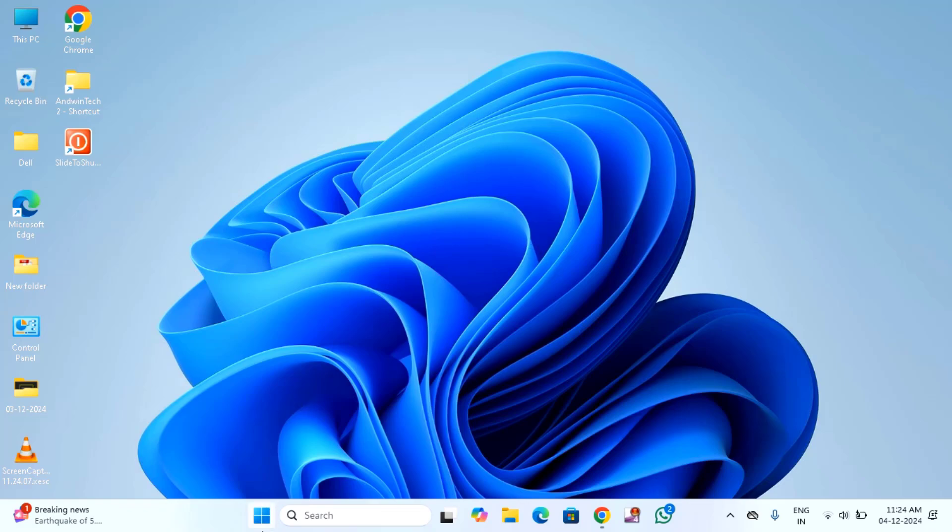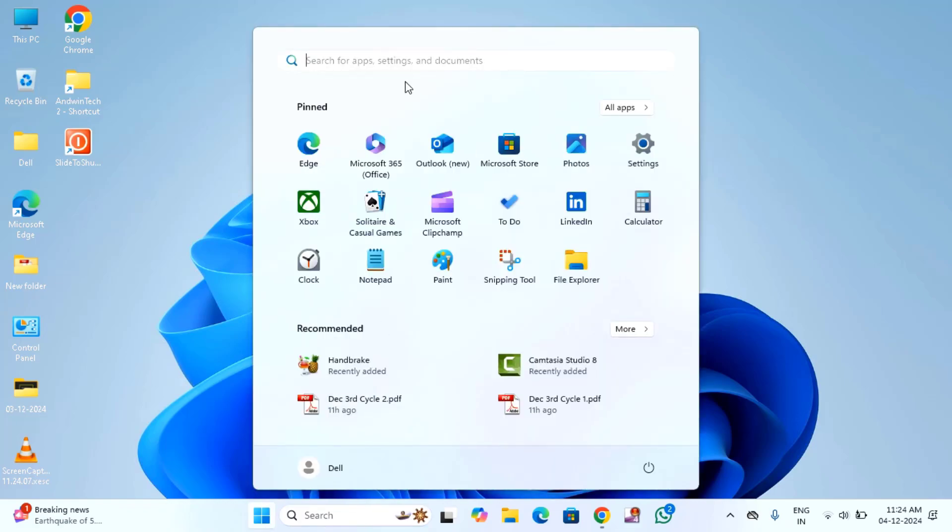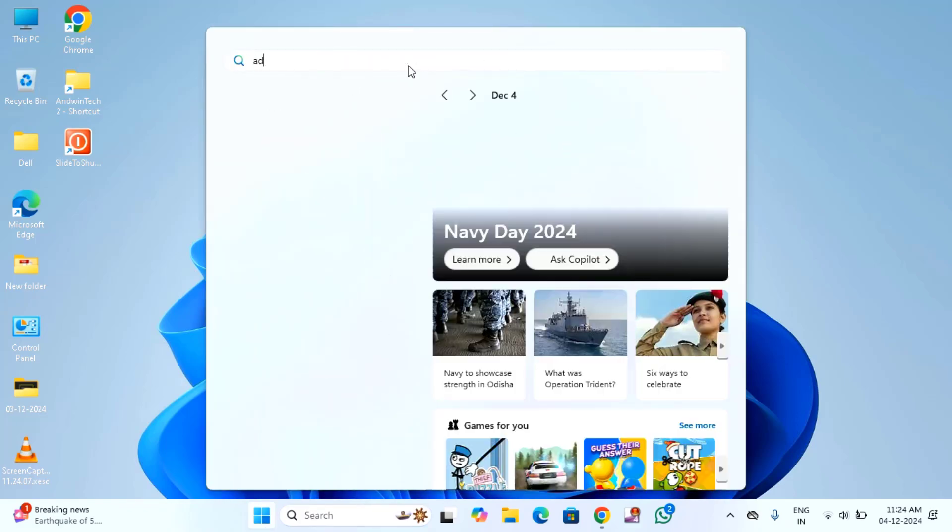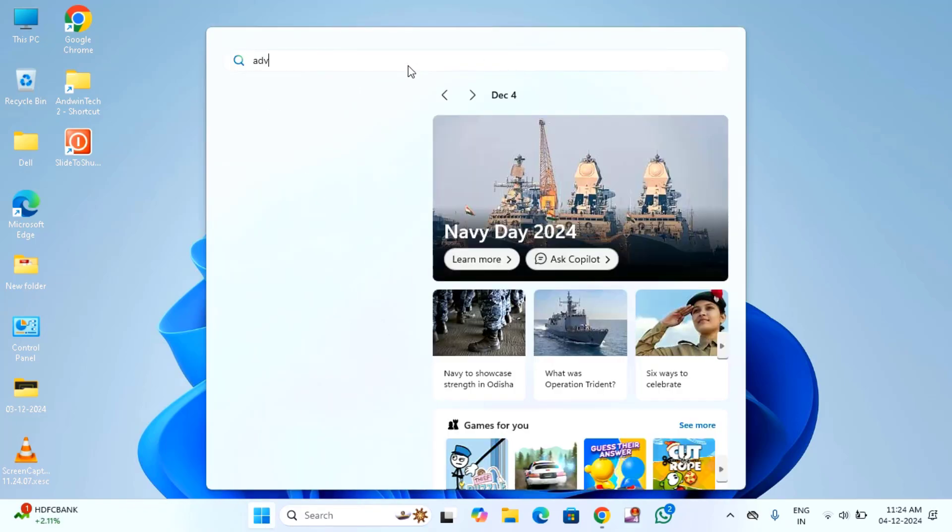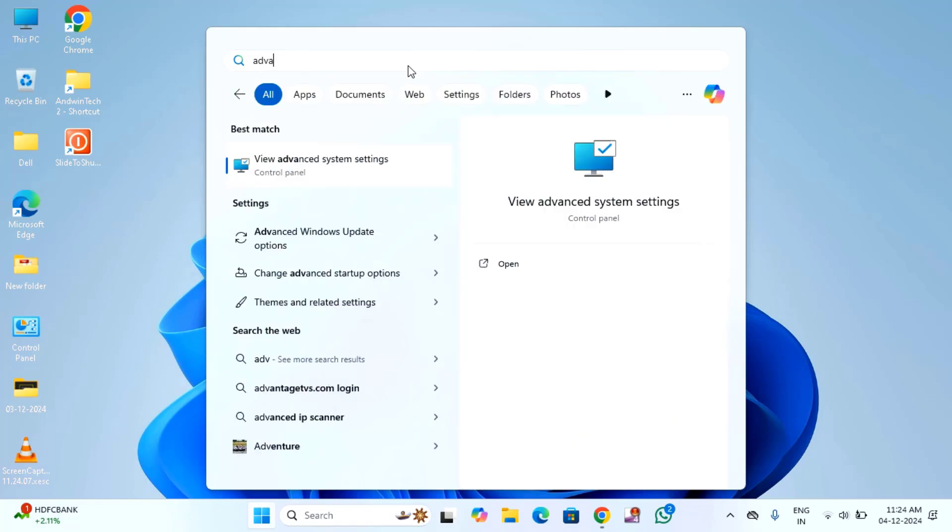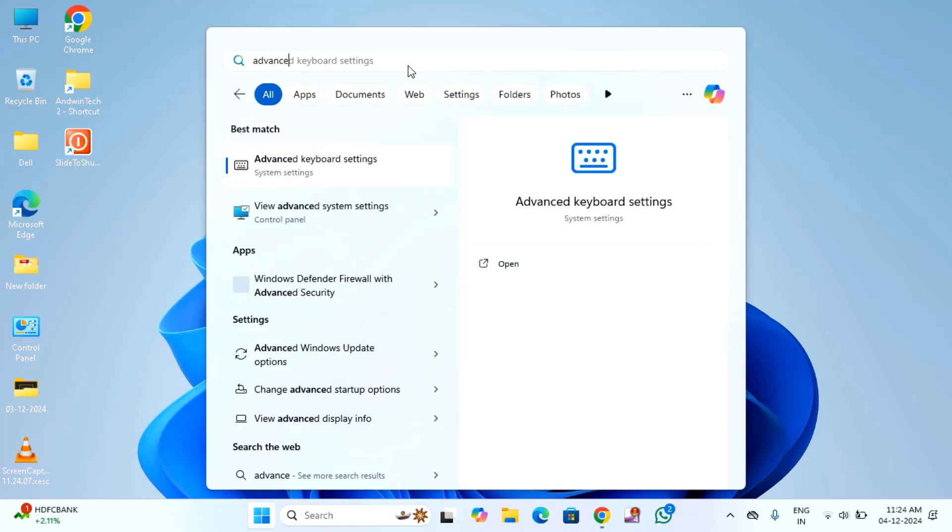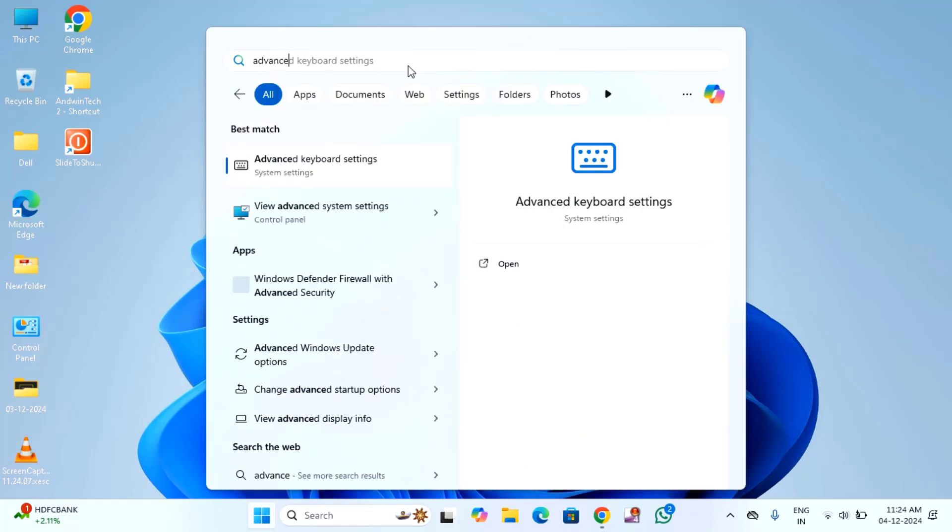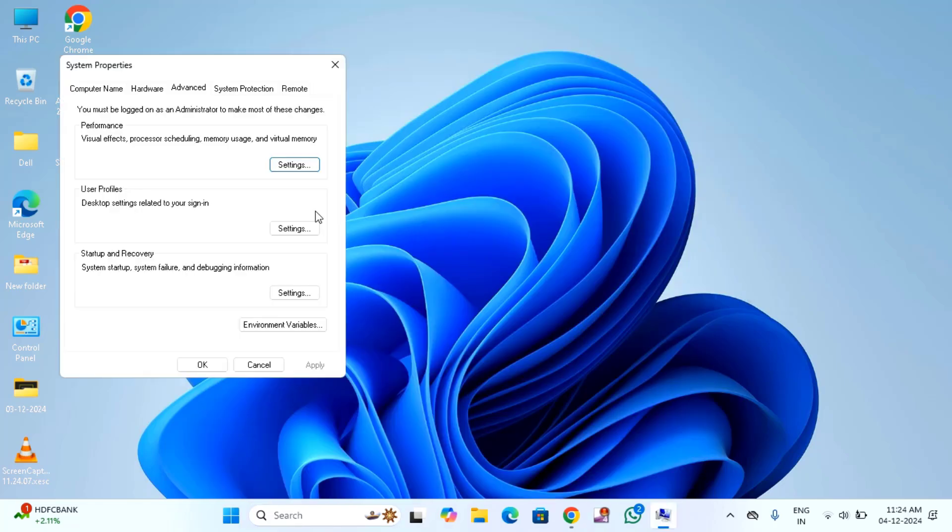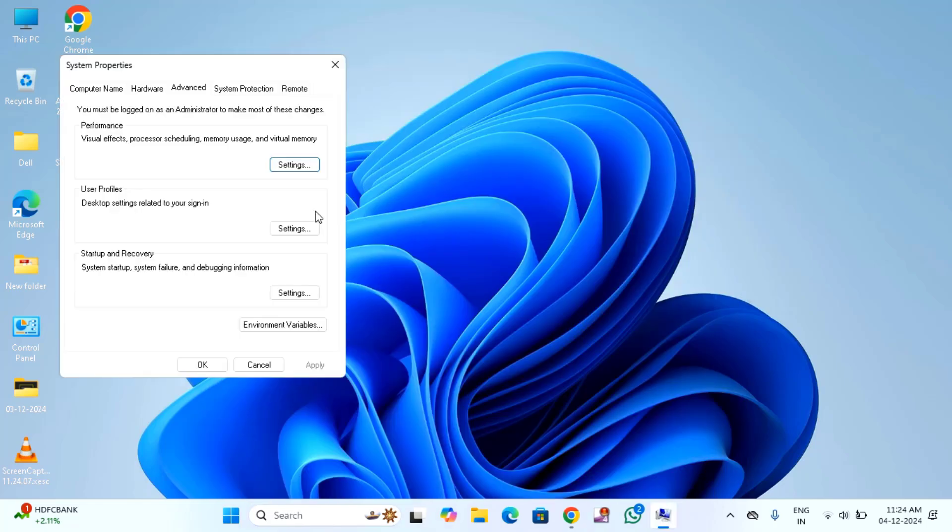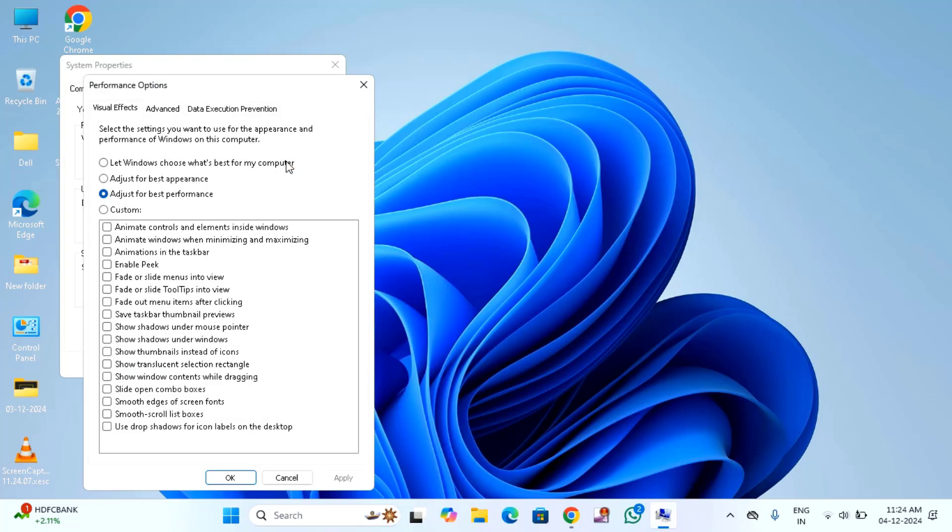First, what you have to do, just click on this start, then type here advanced settings. You will find here view advanced system settings, click on this. After that, click on advanced tab, then click on settings.